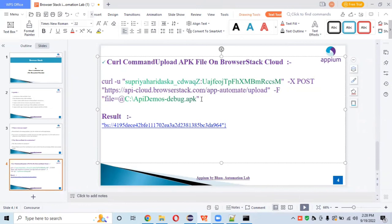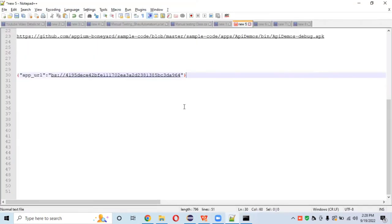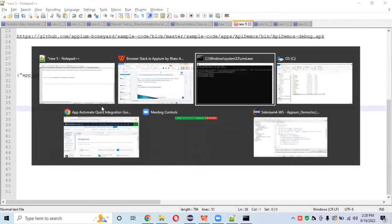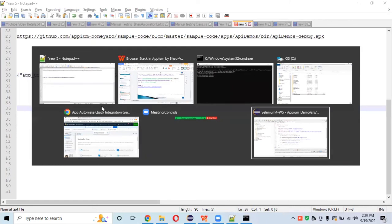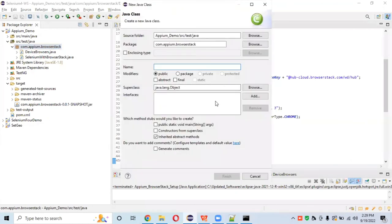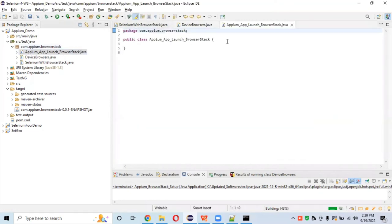Now go to the project and create a new class. I'll call this class 'AppLaunchOnBrowserStack'. We are working with TestNG only, so let's proceed.